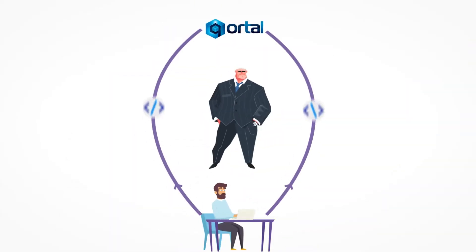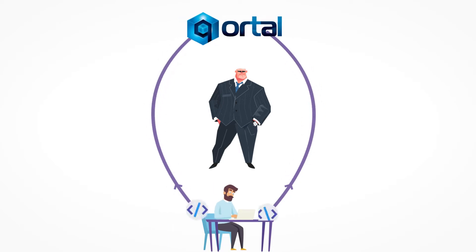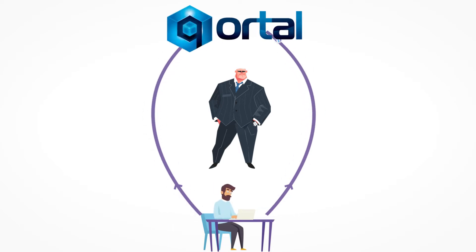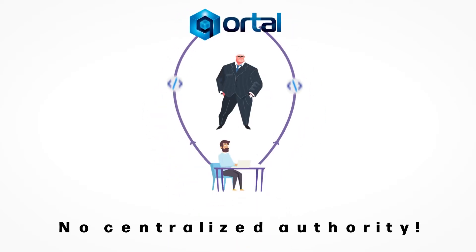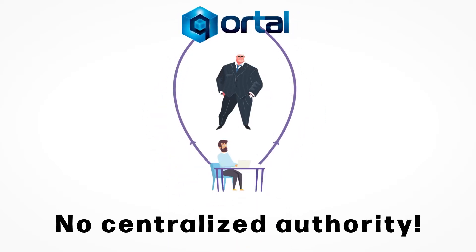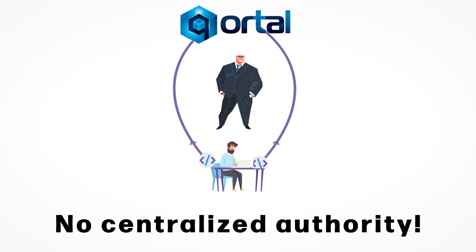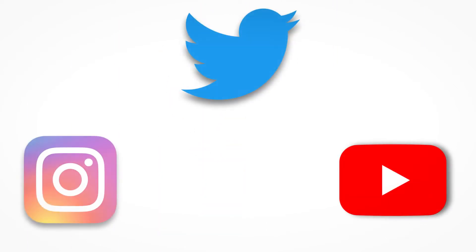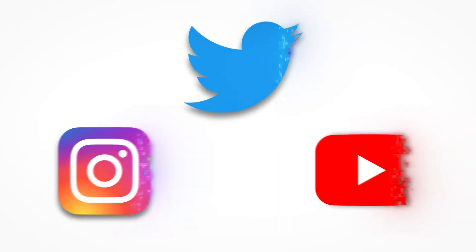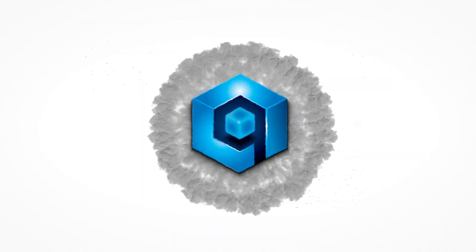With Cortl you can host and use decentralized applications called QApps on our platform without the need for a centralized authority. Build your own YouTube, Twitter or Instagram alternatives fully decentralized, where else can you do that?